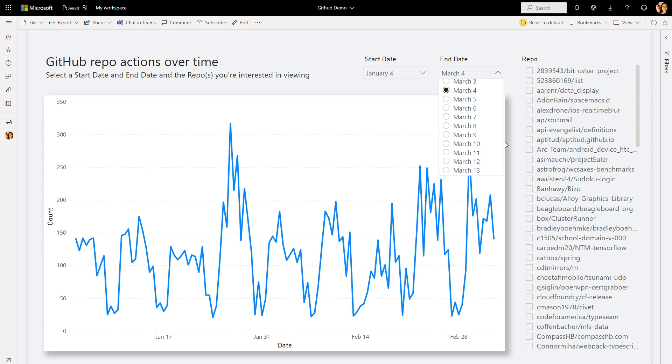This new feature allows mQuery parameters to be dynamically updated by the report consumer based on their filter or slicer selections. By giving authors control over how end-user filters get incorporated into the source query, they can optimize the performance of the query and also allow end-users to freely interact with the report using slicers or filters.